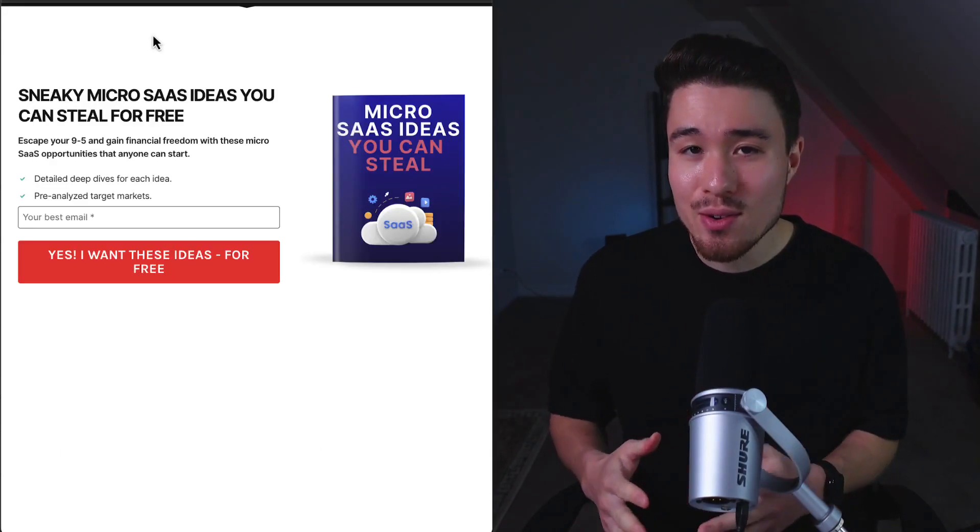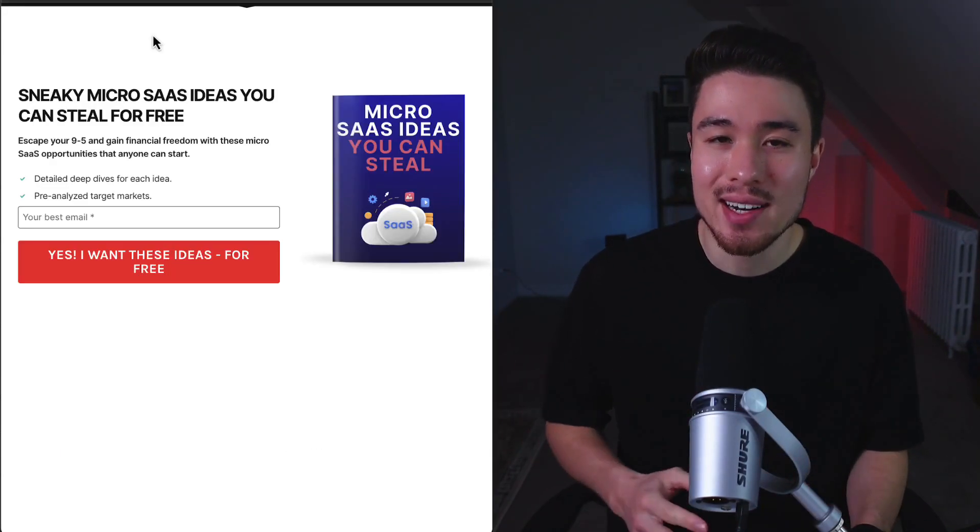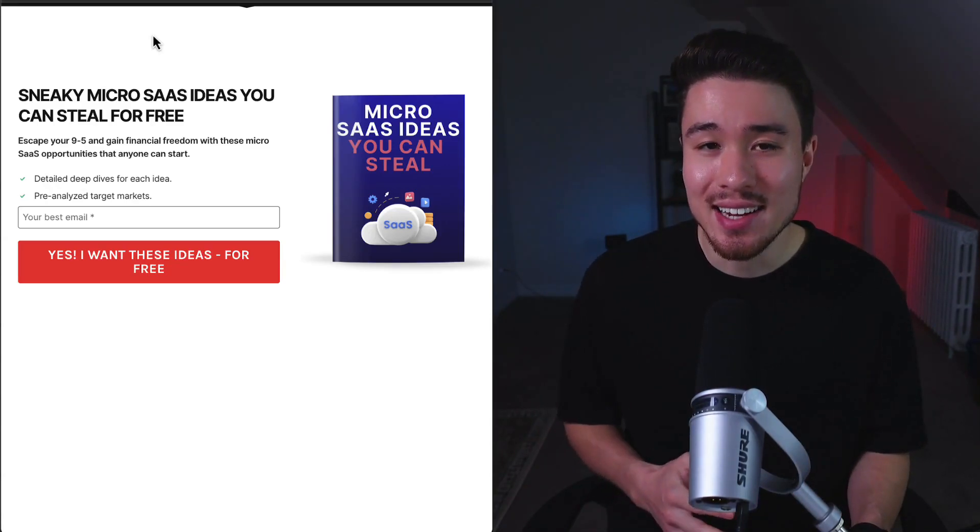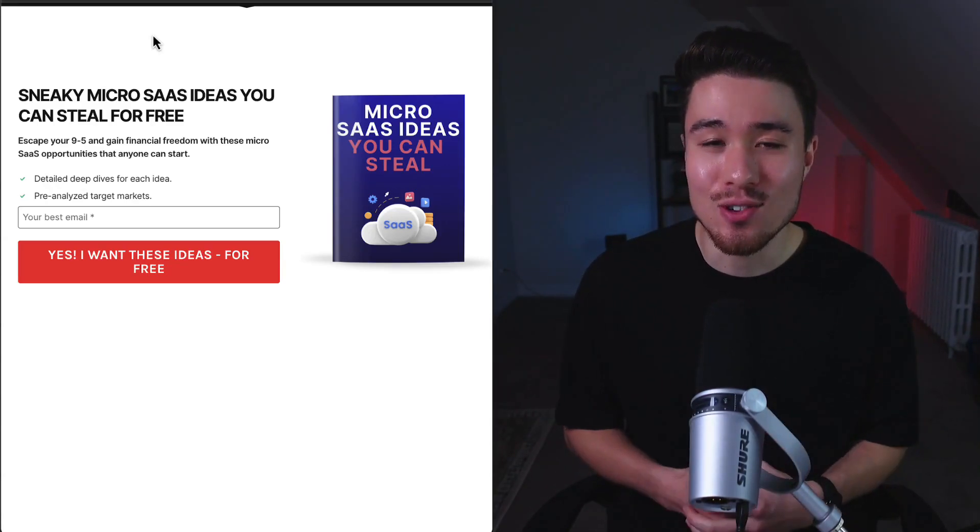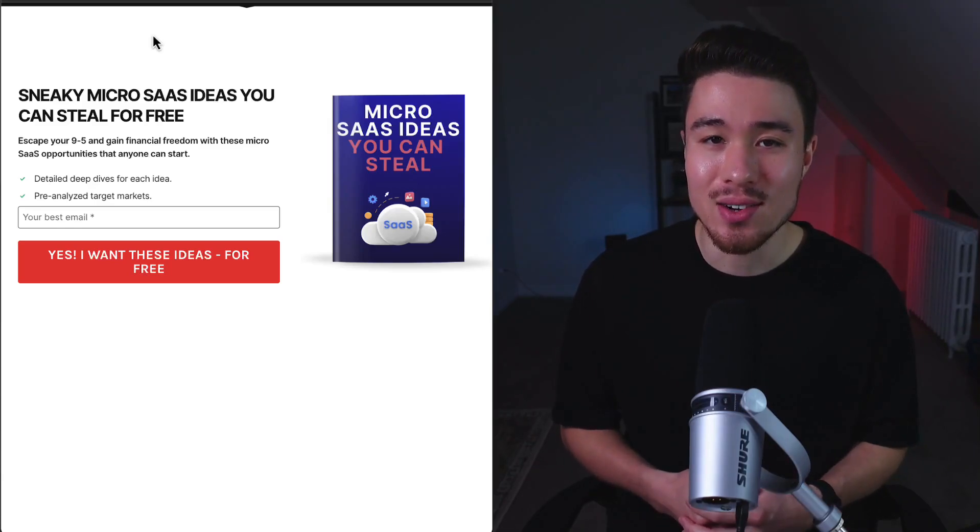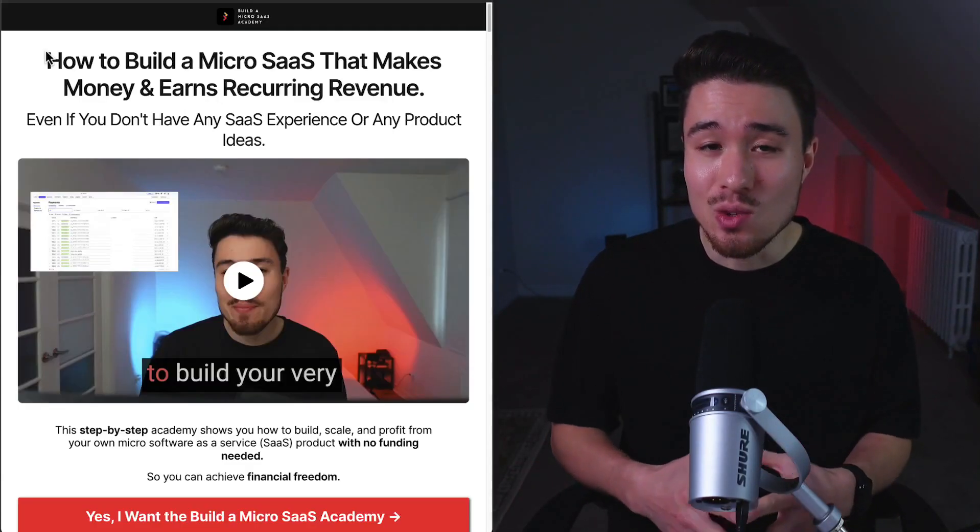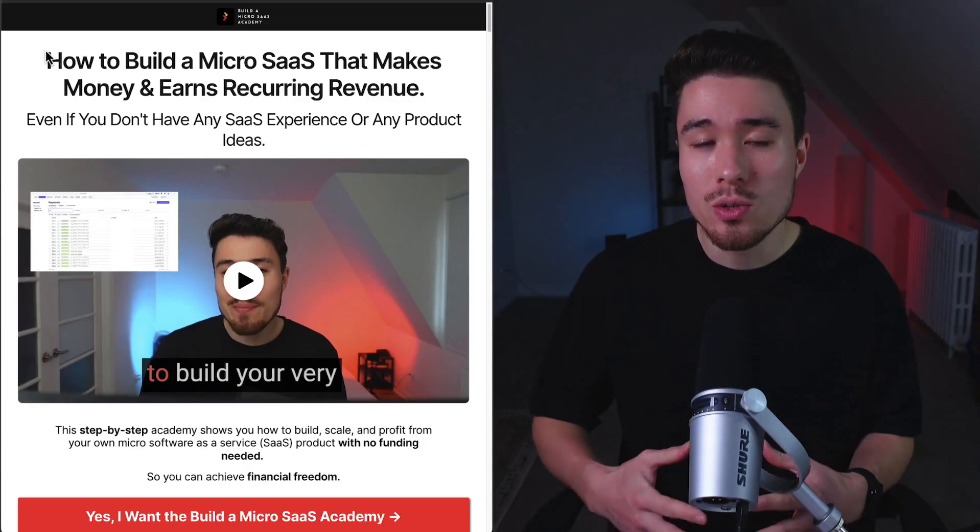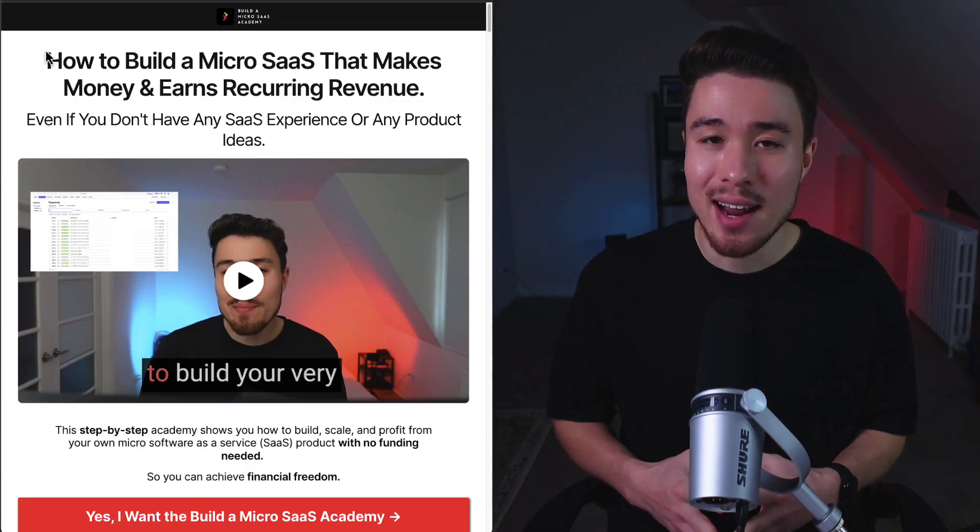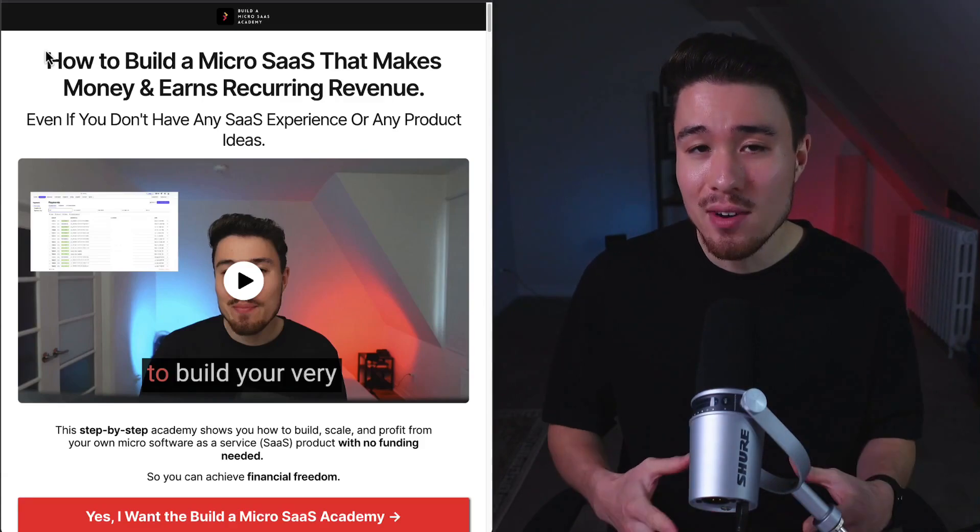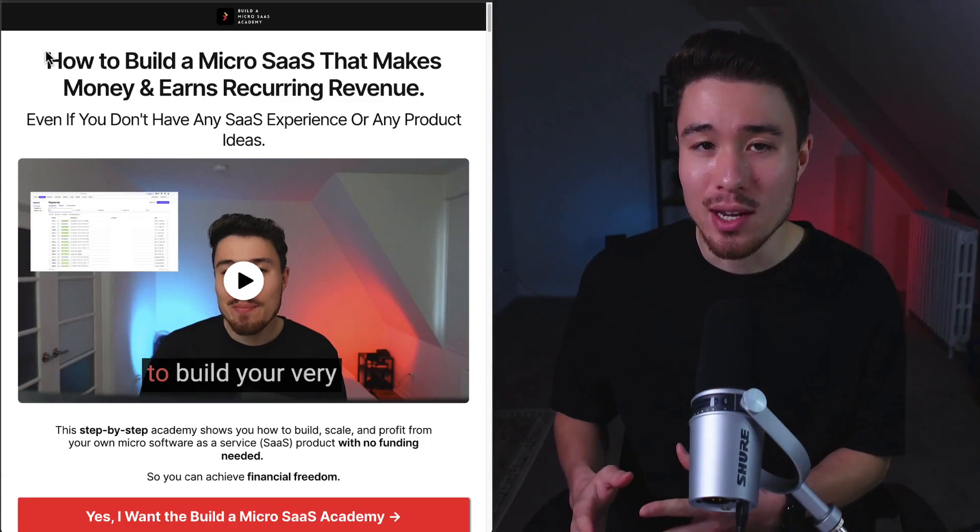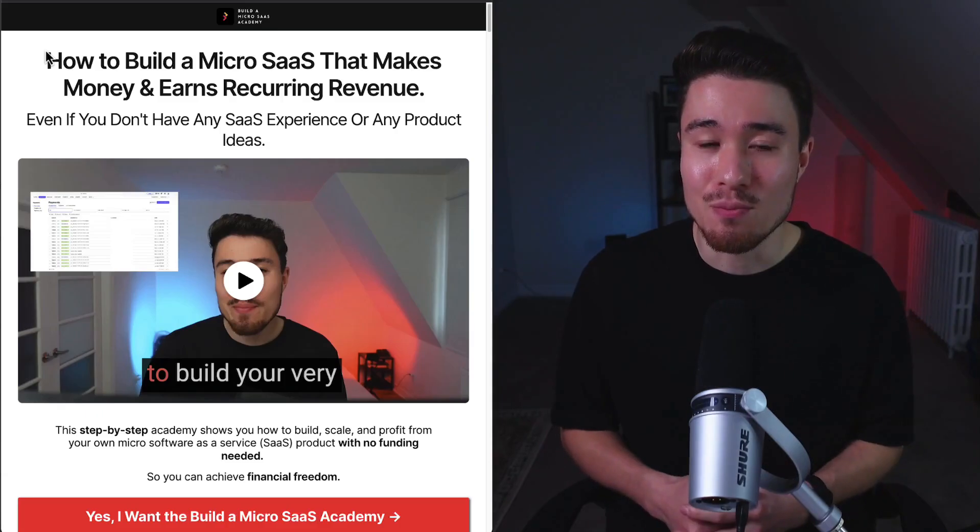Now, to build your no-code SaaS, you're going to need some product ideas. I have you covered here with free SaaS ideas you can steal. There's a link in the description below - all you have to do is enter in your email. If you're serious about building a micro SaaS with these no-code tools, I have a complete step-by-step academy that's going to show you how, even if you don't have any product ideas or any SaaS experience. There's a link for this in the description below too.